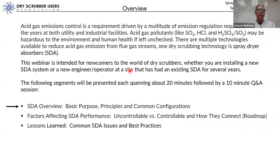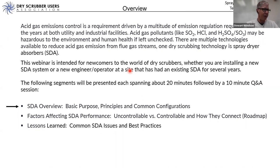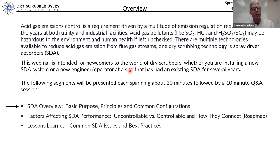That is the conclusion of the first segment — the SDA overview. We're going to pause here and ask Travis and Lauren if we have any questions from our audience yet that we want to tackle.